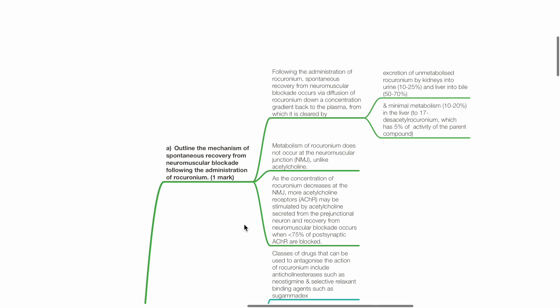Following the administration of rocuronium, spontaneous recovery from neuromuscular blockade occurs via diffusion of rocuronium down a concentration gradient back to the plasma.